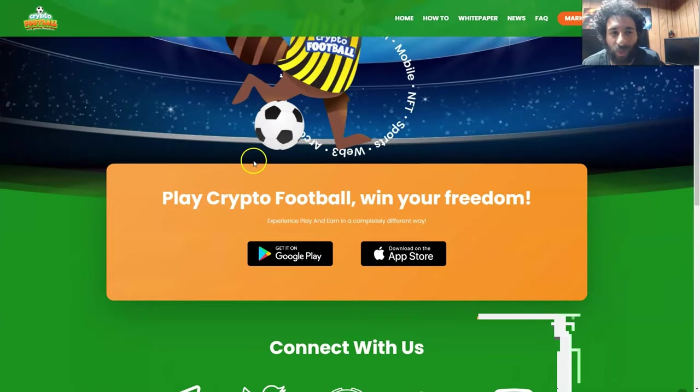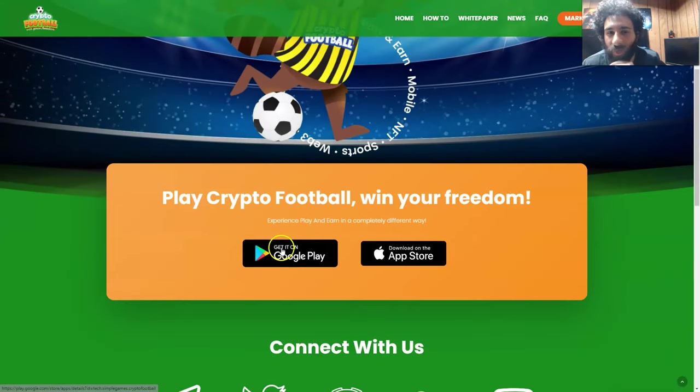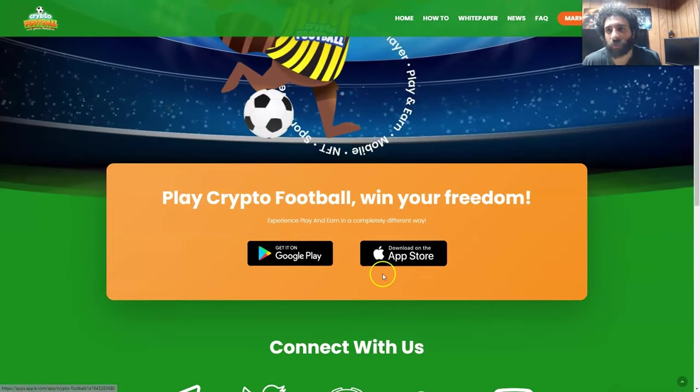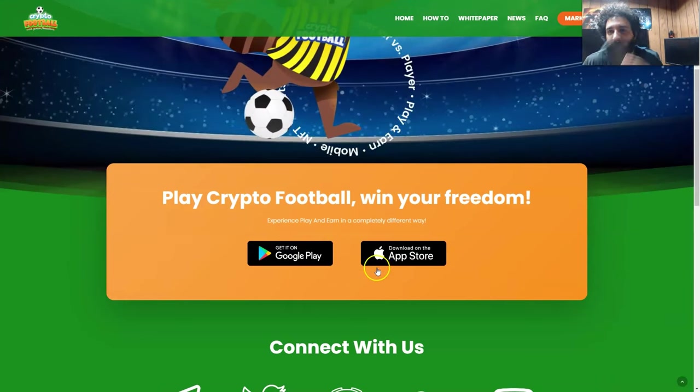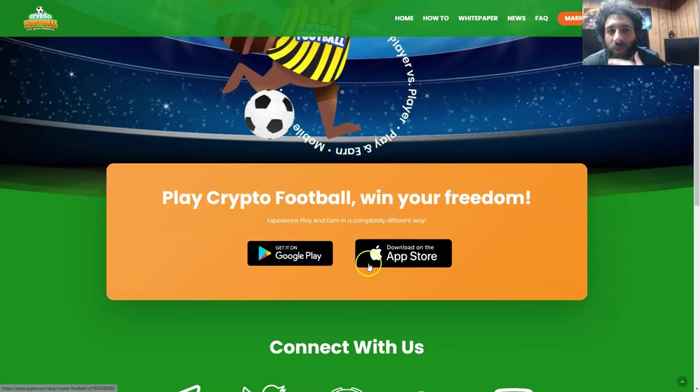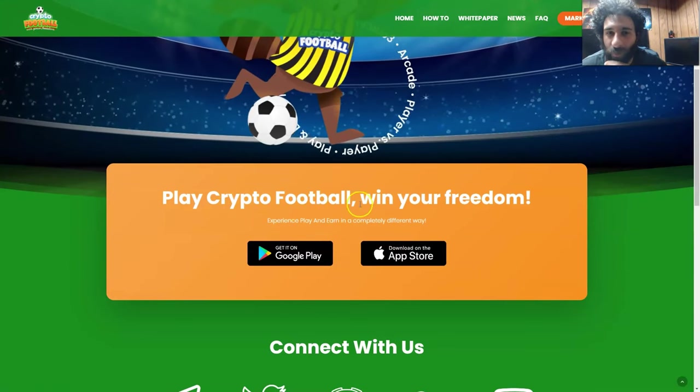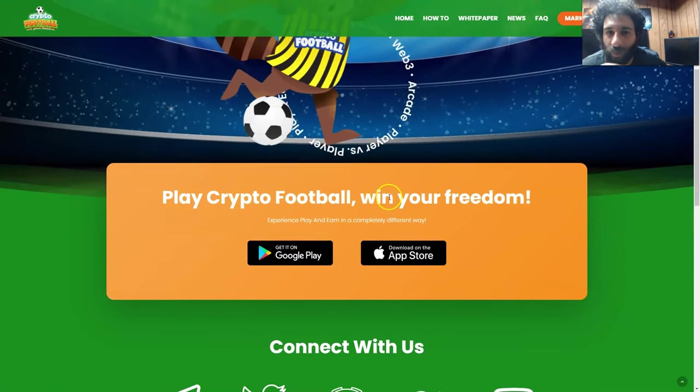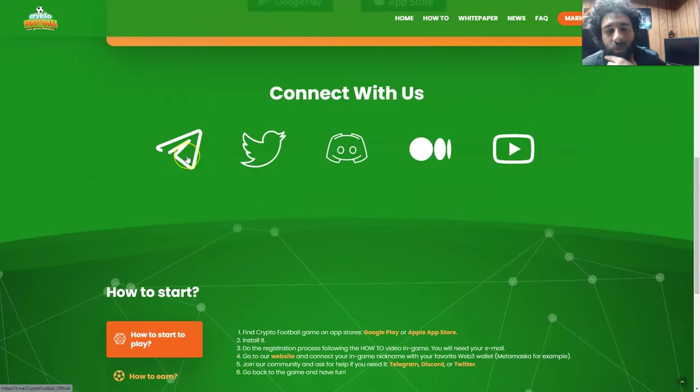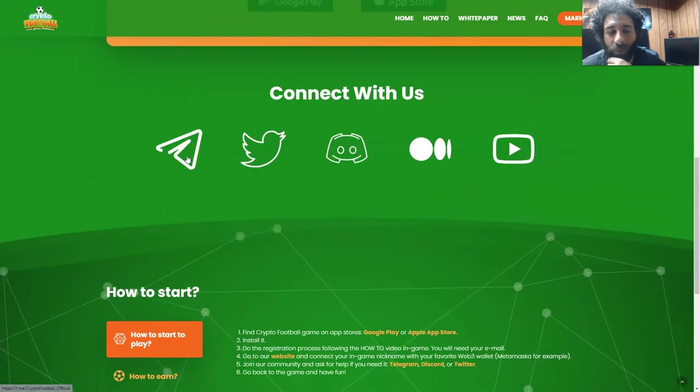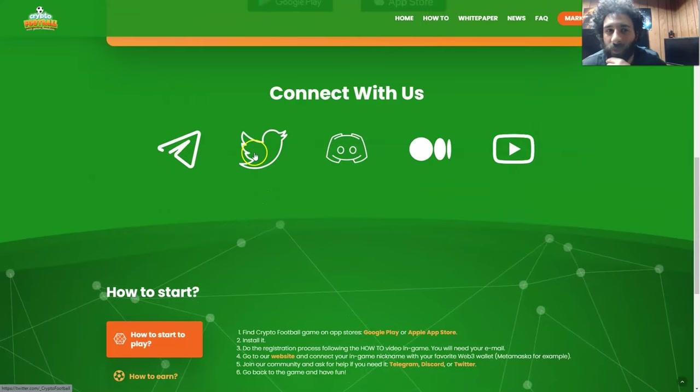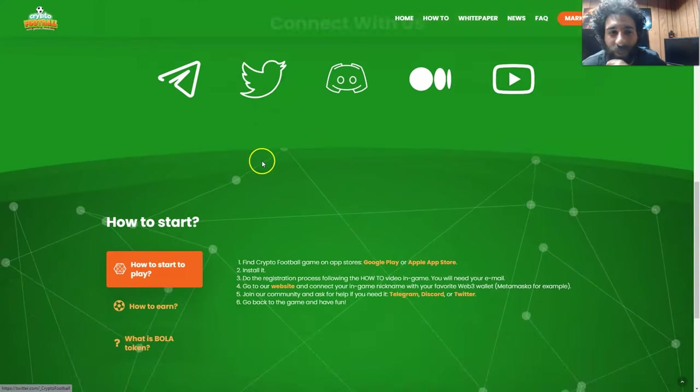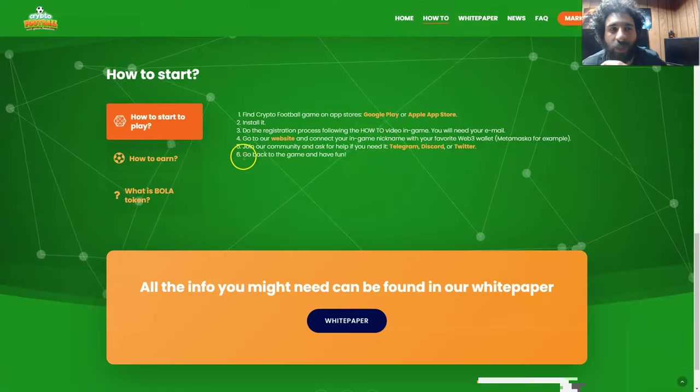So we can see the game right here. You can play it on Google Play or your Apple Store, and I'll be playing it on my mobile in a second here. We can also play Crypto Football and win your freedom and just have fun. You can see all their social media right here as well, the Telegram, Twitter, Discord, Medium, and YouTube.